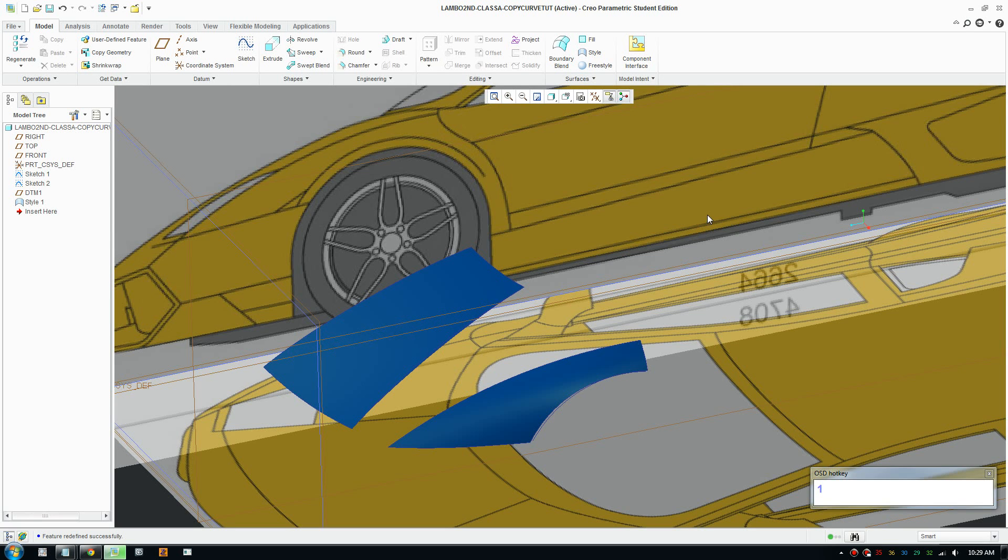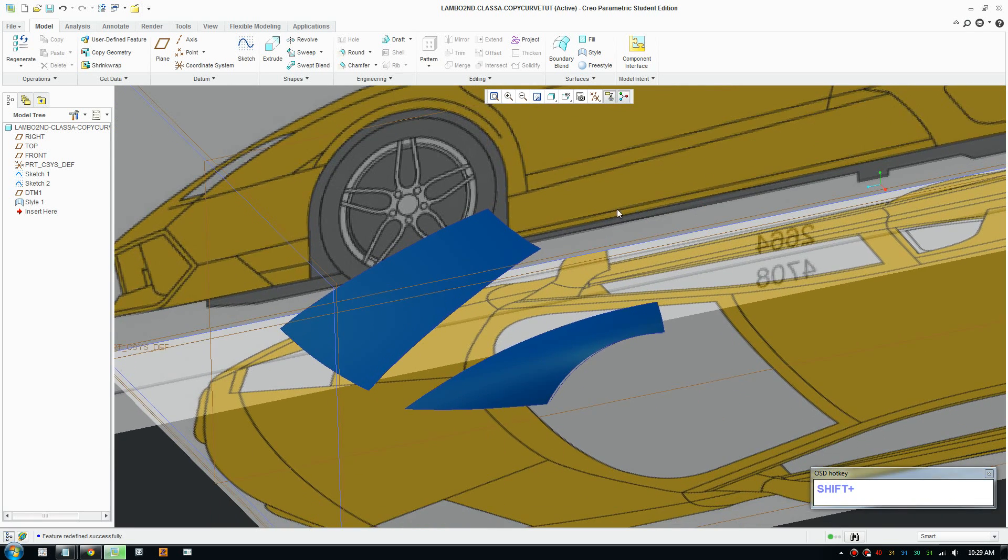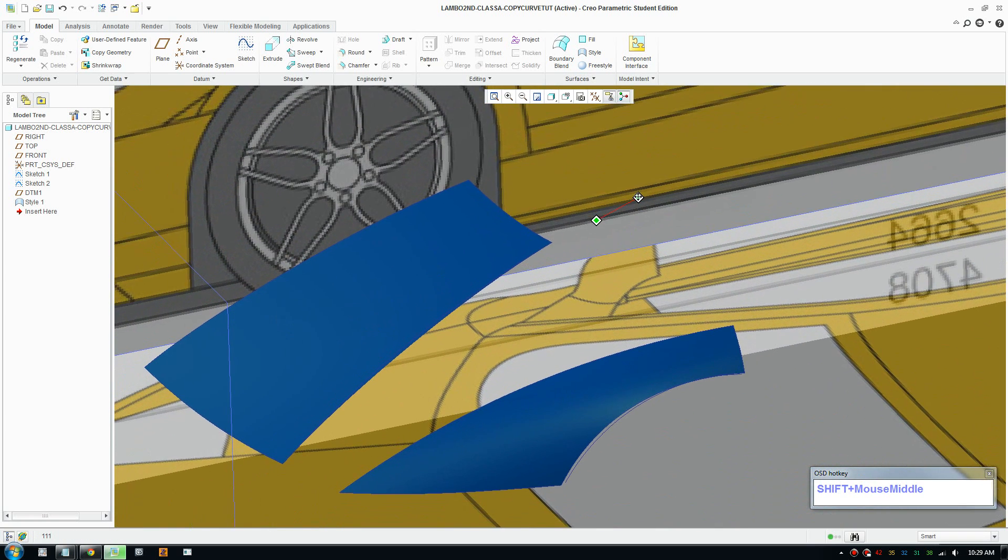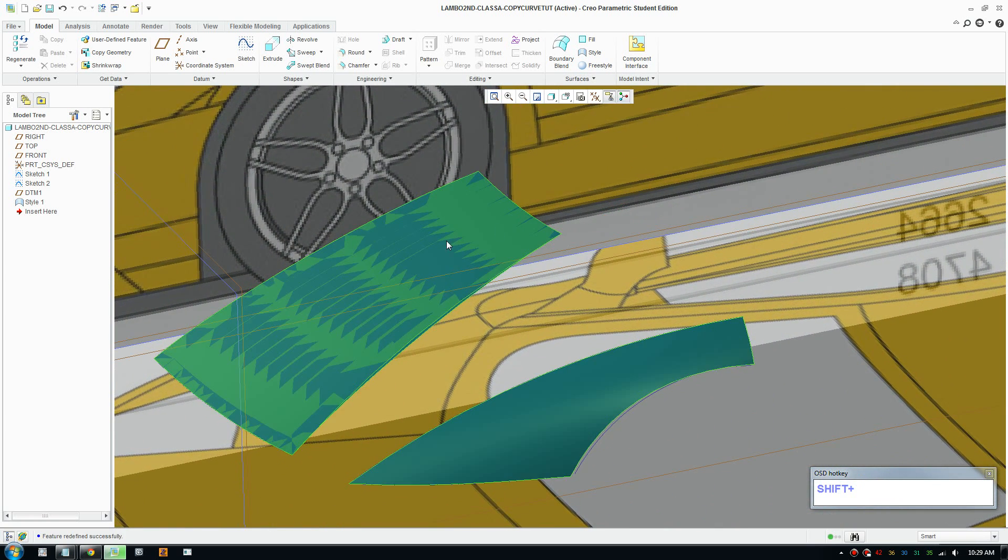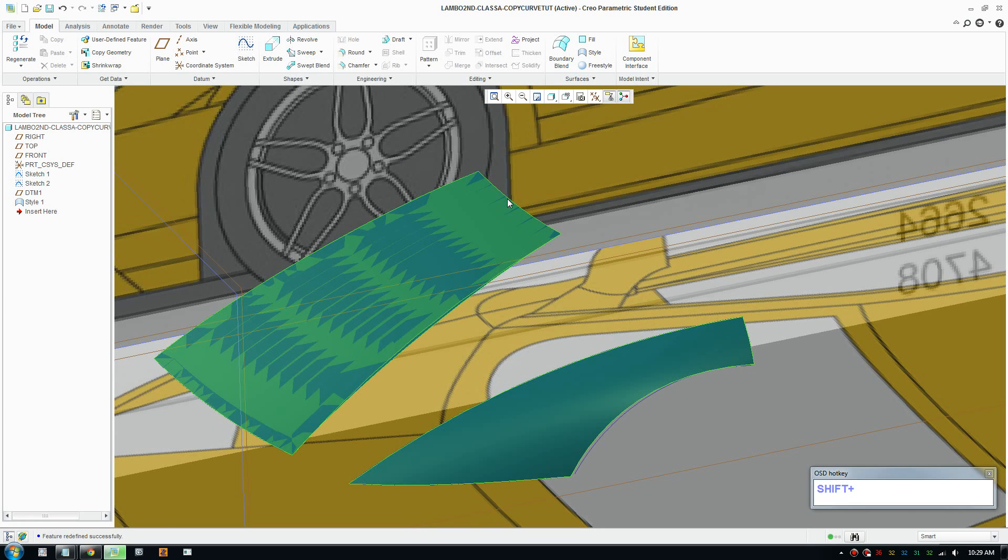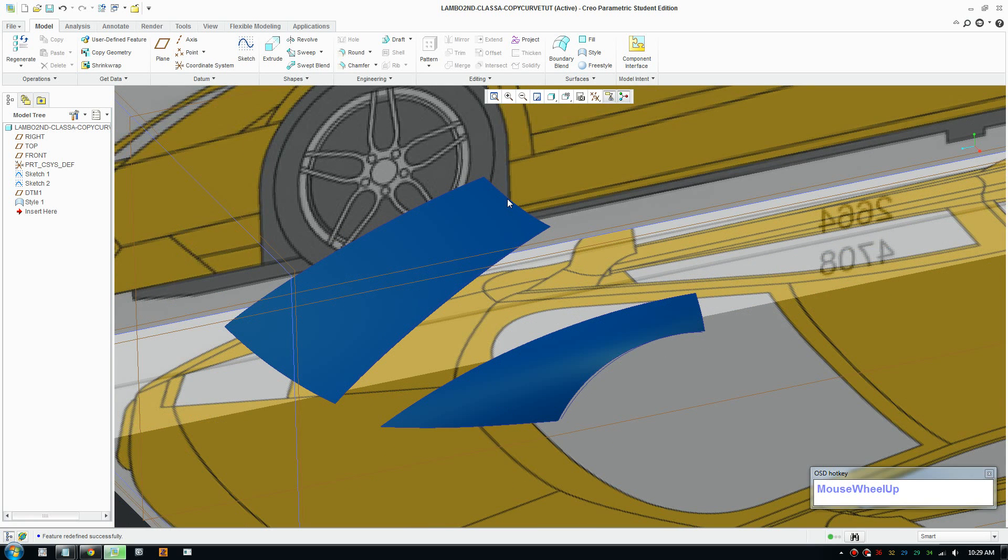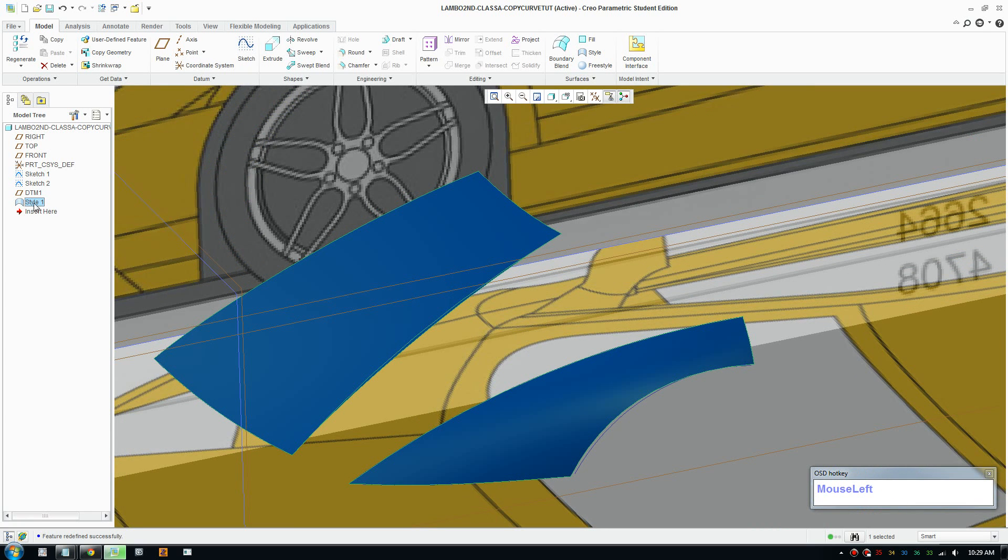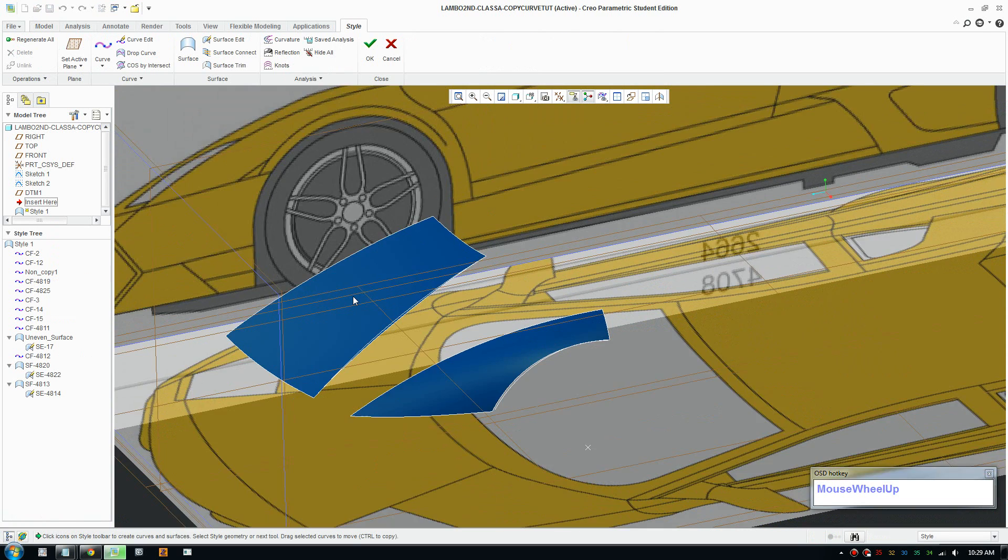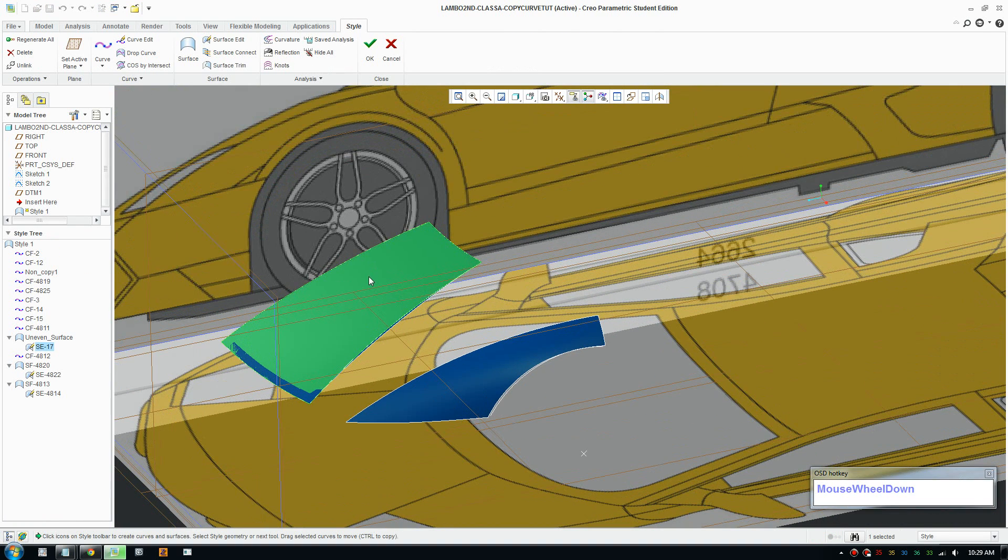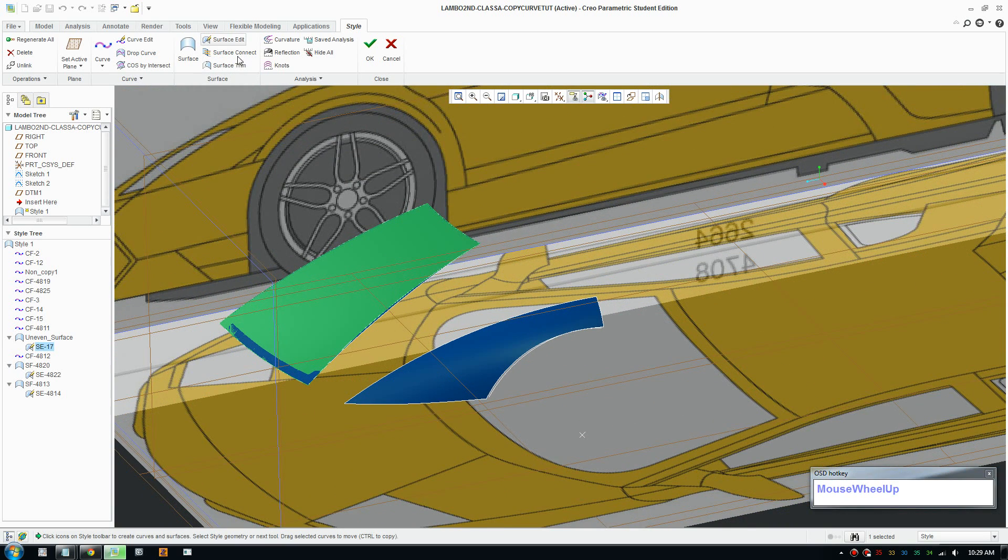Good day everybody, welcome to another tutorial. Today I'm going to look at how to improve surface qualities. We're going to analyze the mesh of these surfaces and look at ways to improve them. I have a soft feature here of a few surfaces and we're going to have a look at that.